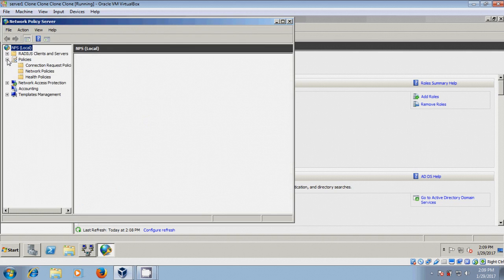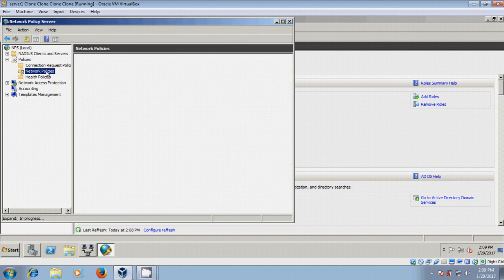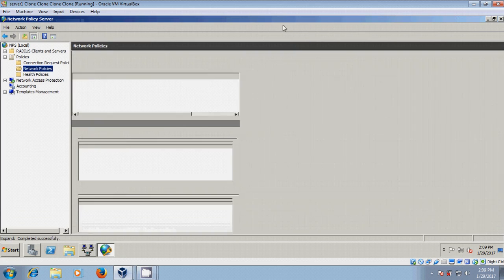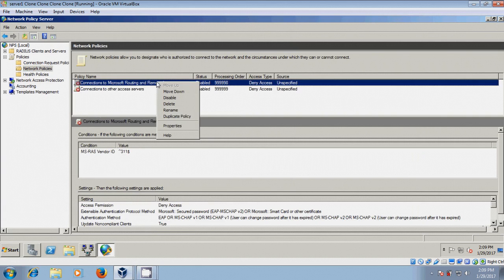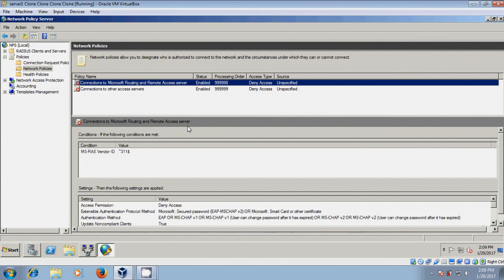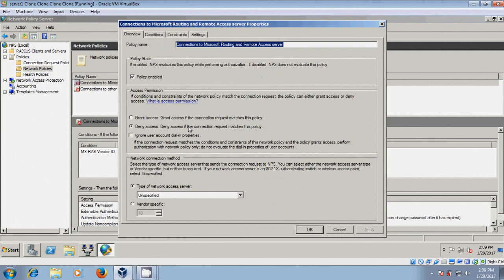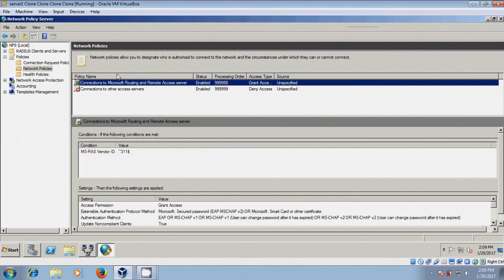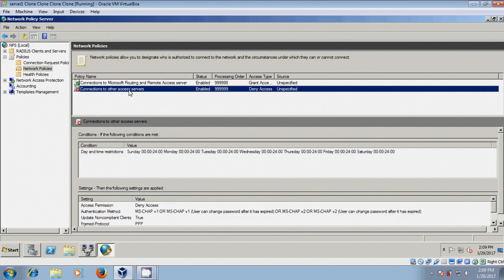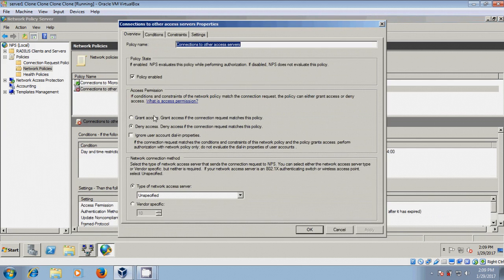Expand Policies, select Network Policies. Select Connections to Microsoft Routing and Remote Access Server, right-click and come to Properties. Here, select Grant Access. Again, come to Connections to Other Access Servers, right-click Properties, and select Grant Access.